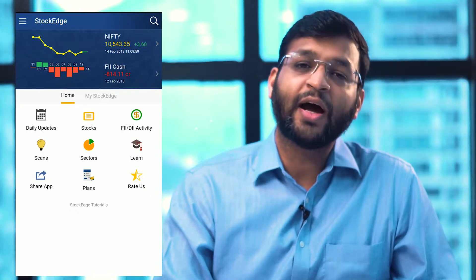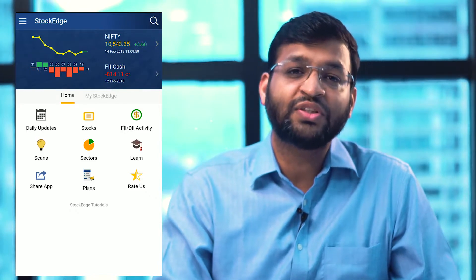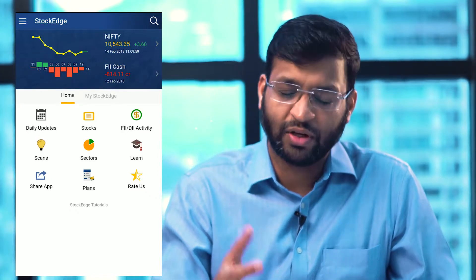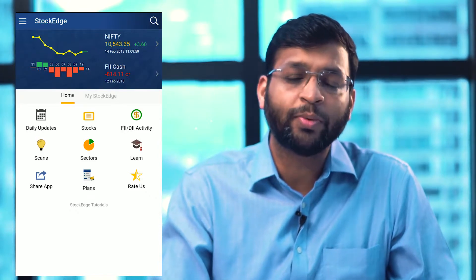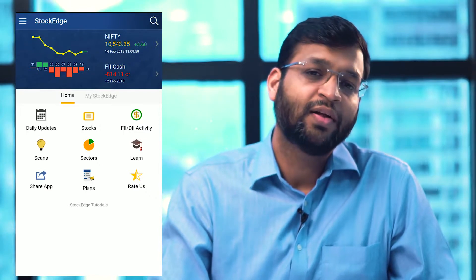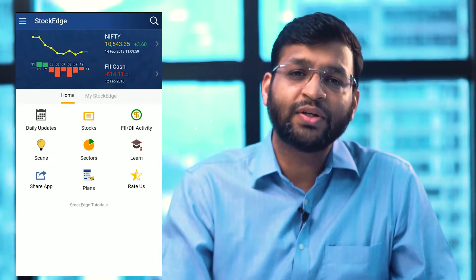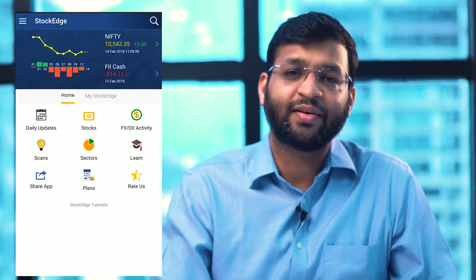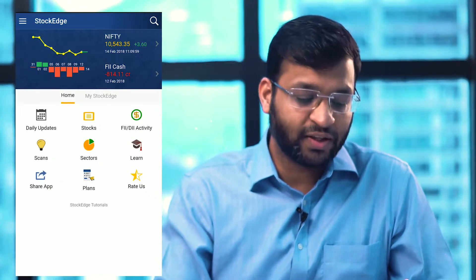Apart from the ad free version, which is a paid version, we are charging a very nominal cost for that. In that paid version, you also get a technical charting tool.